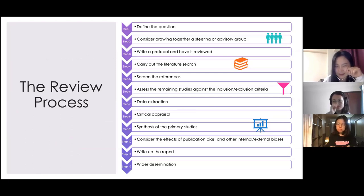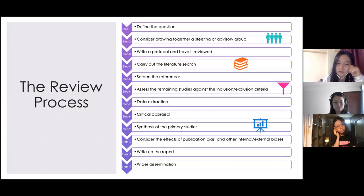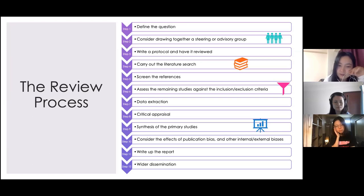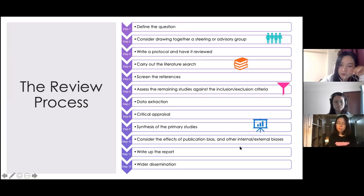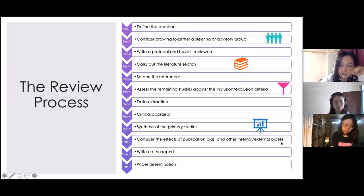If a field is really, really immature, maybe you want to wait a little bit before doing a review paper. Then we come to step eight: critical appraisal, where you have to examine the methodologies used in the studies, the samples they used, and related things. Next, you summarize the primary studies, discuss publication bias and other internal and external biases, and finally write up the report.